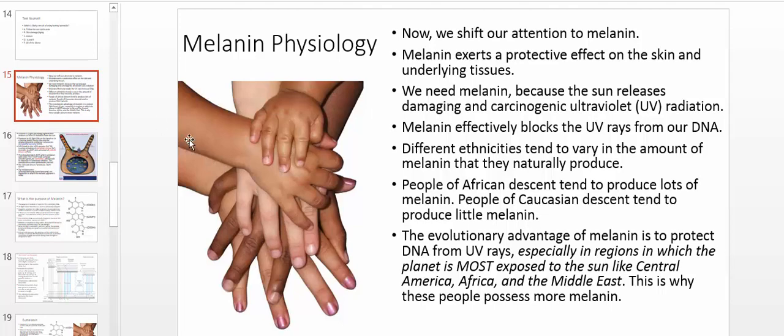Welcome back to the skin physiology and biochemistry playlist. This is also in the anatomy and physiology playlist, and if you're in my anatomy and physiology lab, I do require you to watch this video as homework. You're responsible for this material on the exam. In this video, we're going to talk about a very important molecule for everybody's skin, and that's a molecule which is known as melanin.